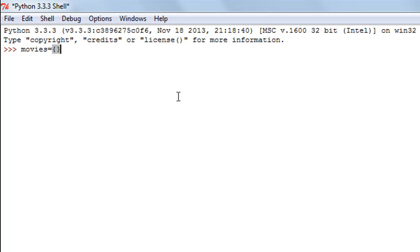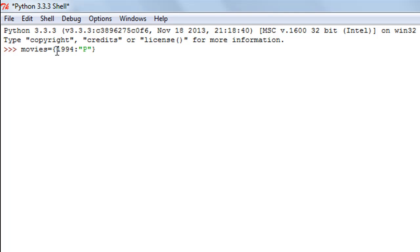Let's say I want to call my dictionary 'movies'. I'll type in movies, then the assignment operator, and within curly braces I can have key-value relationships — content that I want my dictionary to hold. I want to have years as keys and movies that released in those years as values. So let's say I want to have 1994 as a key and a movie that released in 1994 — Pulp Fiction.